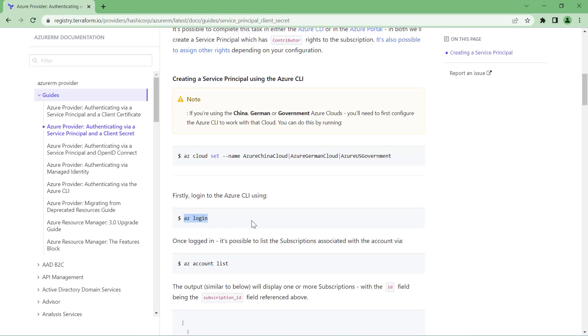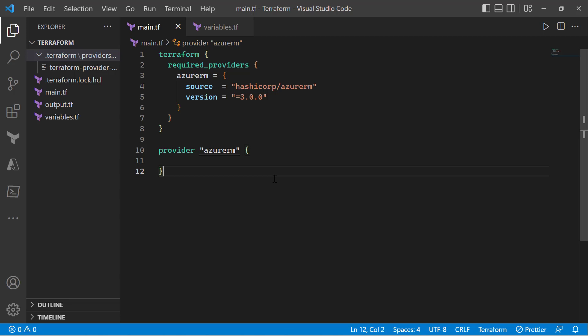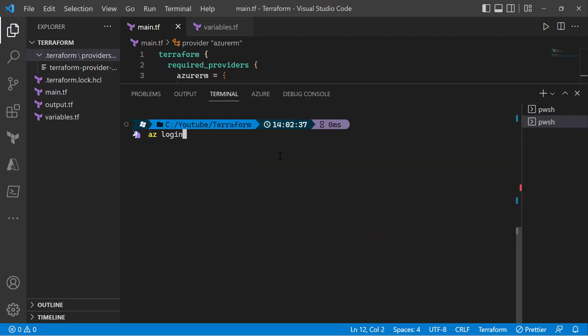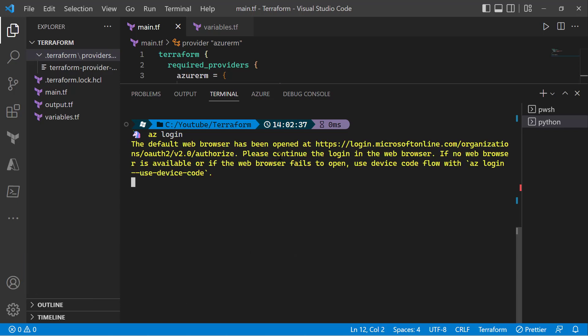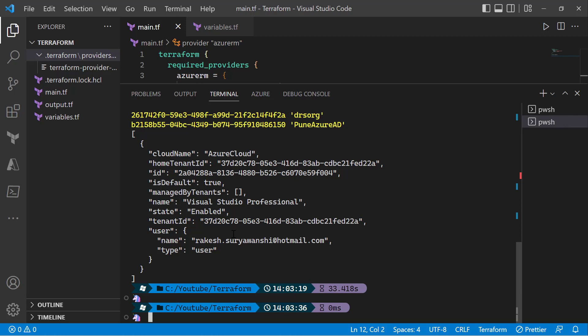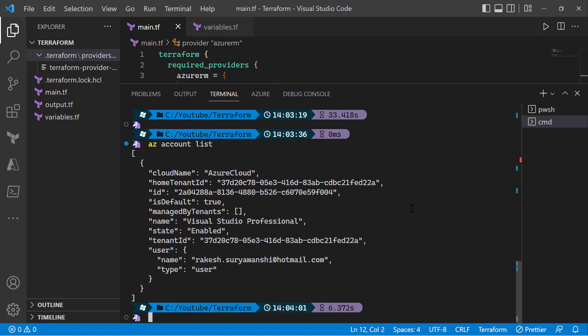To authenticate to your Azure environment from the Terraform code using the service principal, the first thing you need is a service principal. You need to log into your Azure subscription using the Azure CLI. I'll go to the terminal and log in using 'az login'. I'll then run 'az account list' to display the list of Azure subscriptions — in this case I have one subscription, and I can see the subscription ID.